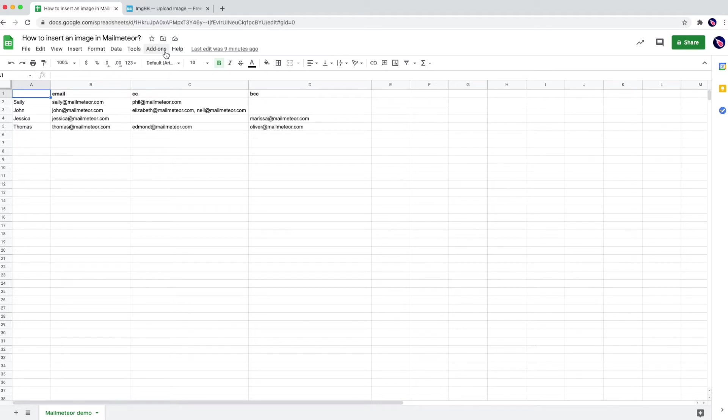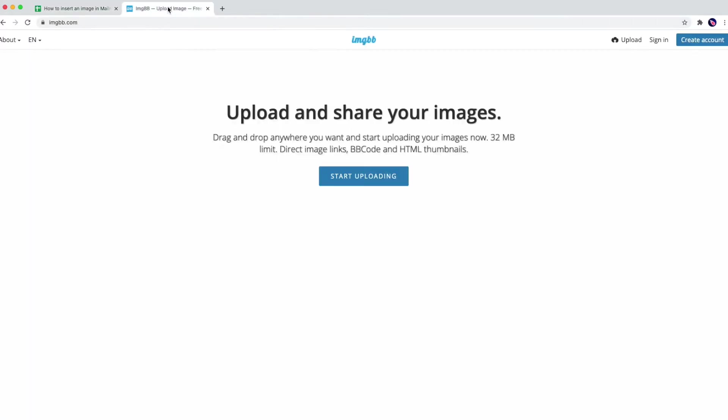In this video I'm going to show you how to insert an image in MailMeteor. To insert my image I'm going to use an online service called IMGBB. Feel free to use any service you'd like or upload your image on your own server.